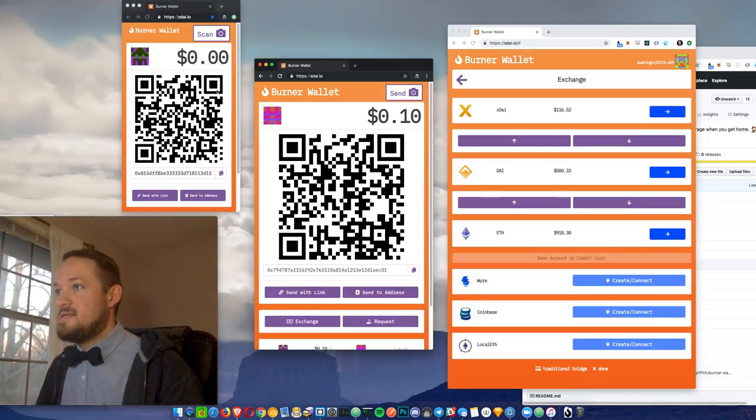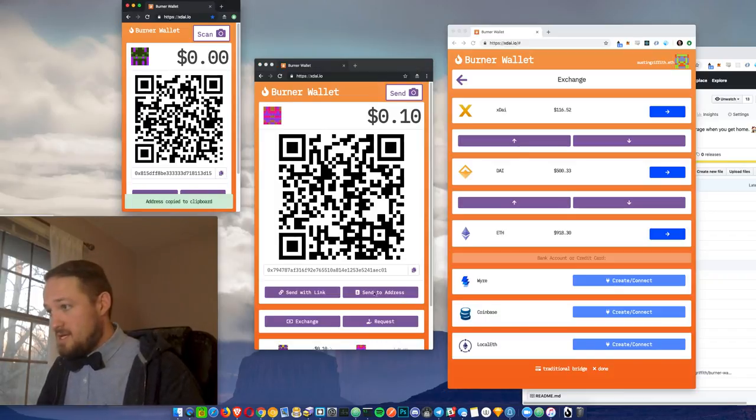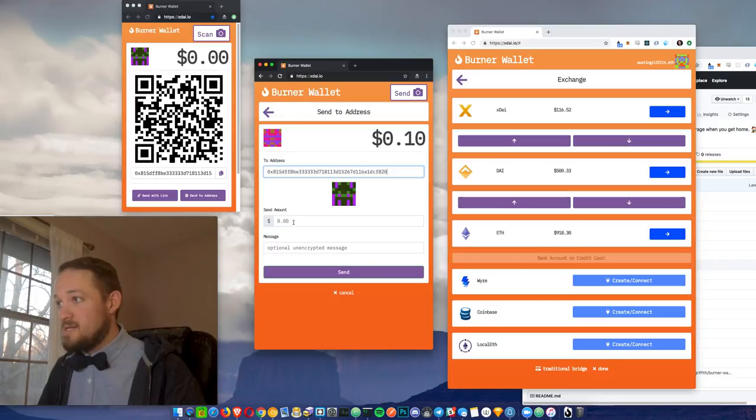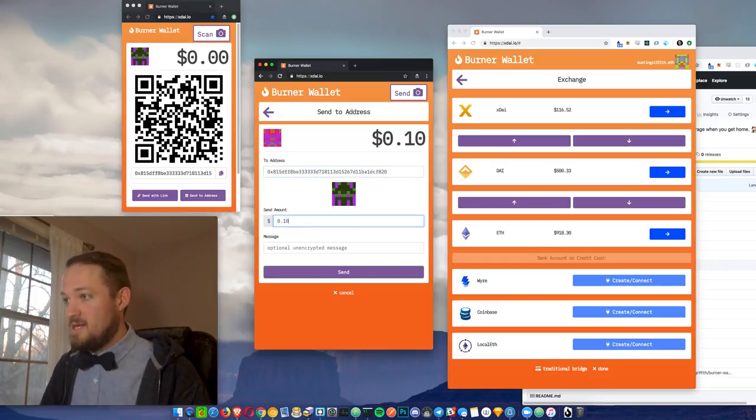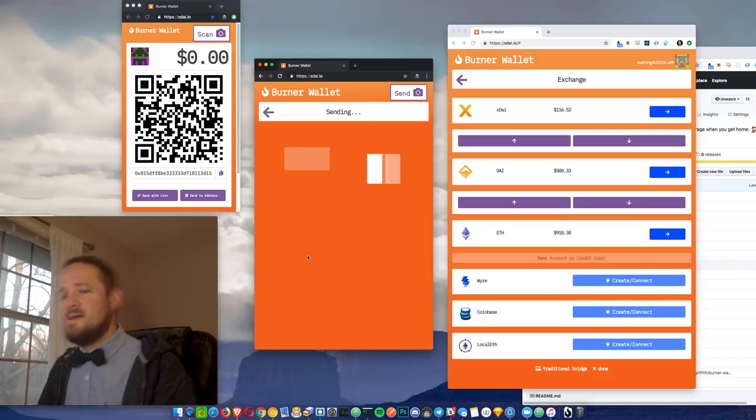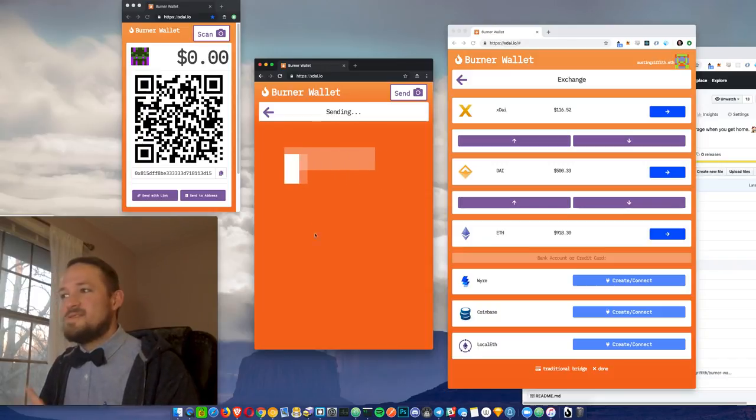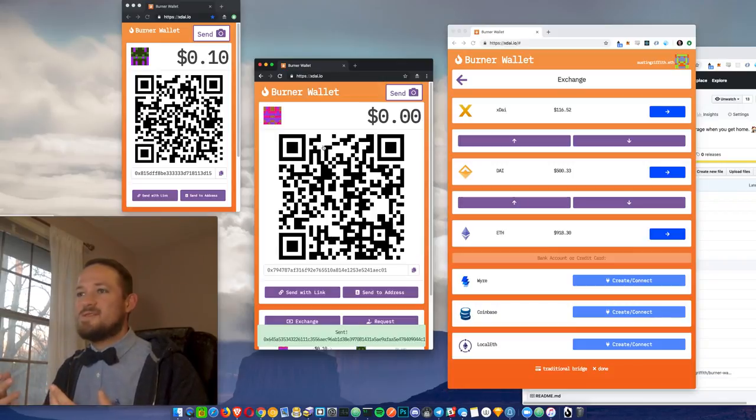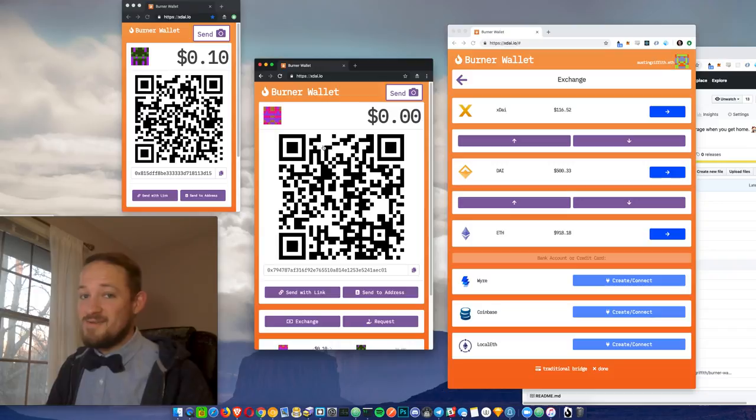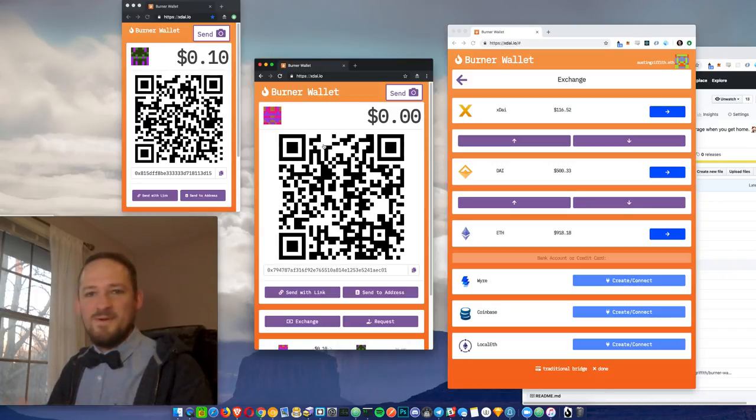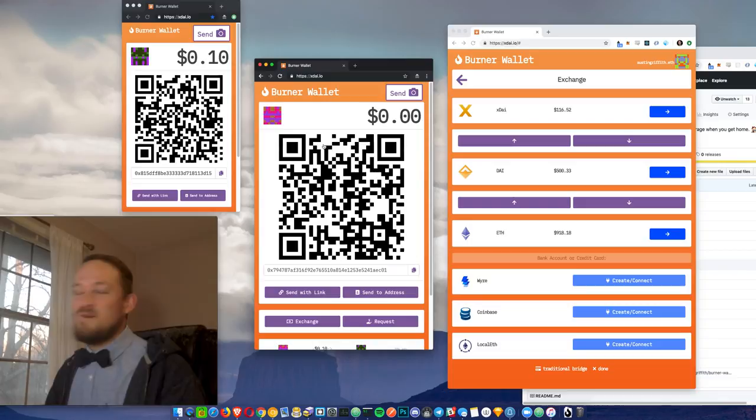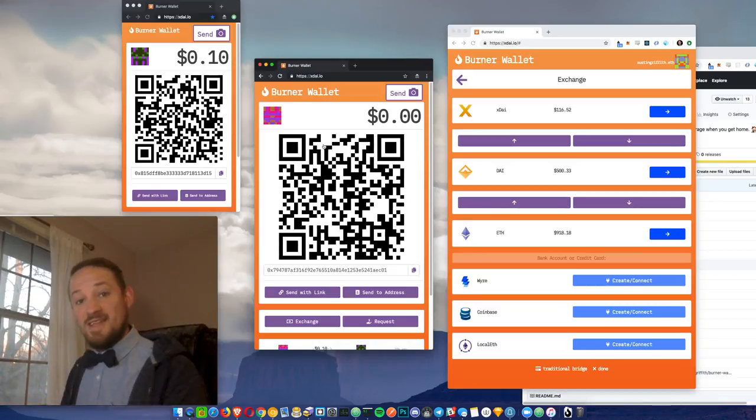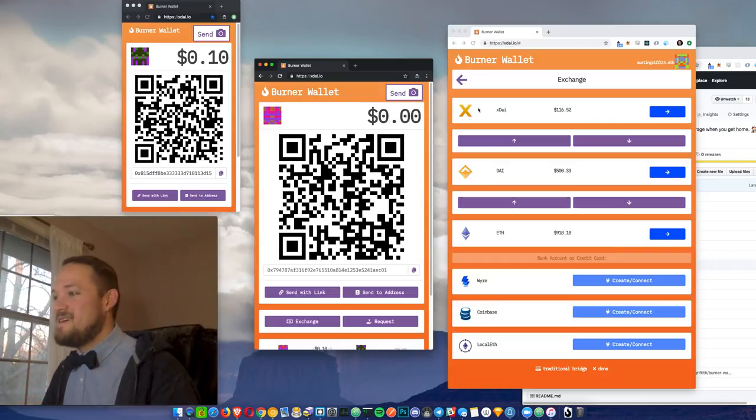Another way you can send is just by sending to an address. Obviously, I can just paste this in and send. Now, watch this. If I try to send all 10 cents, hopefully it'll complain. It didn't complain. Maybe I had enough. So there were gas fees. This wallet must have had a little bit left over. Because normally, if you were to try to send 10 cents and you had 10 cents. Anyways, gas fees.